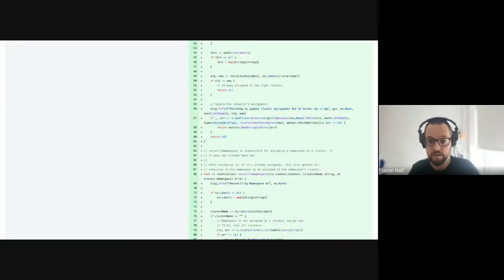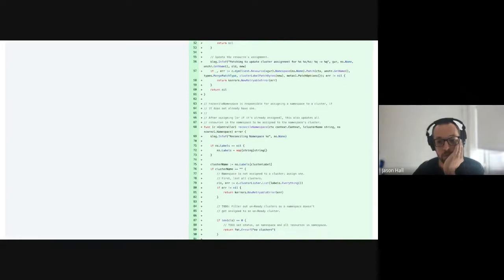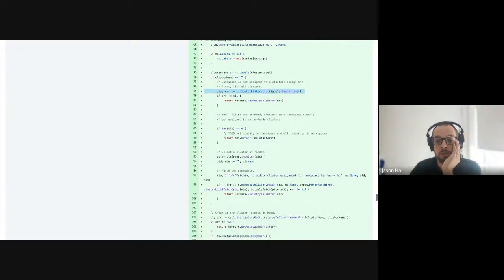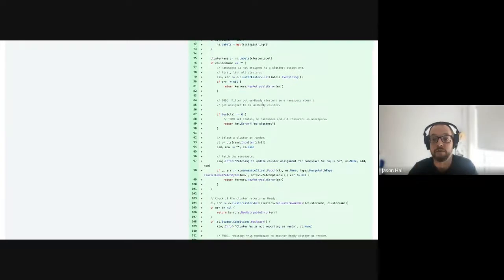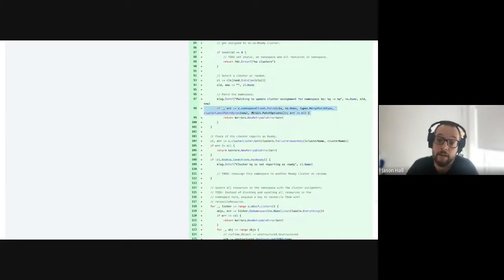Otherwise it patches the object. It patches with merge patch — it should probably use JSON patch, but for now this works. For namespace, when it reconciles and the namespace doesn't have an assignment, it will list all clusters and set the assignment.